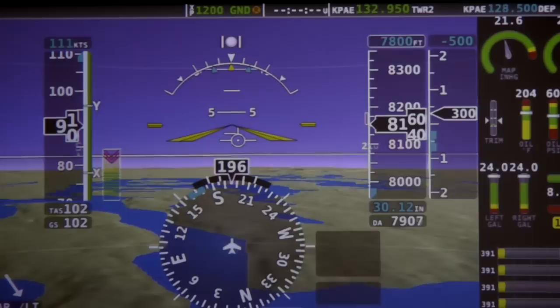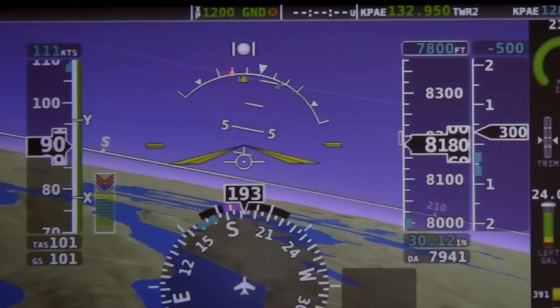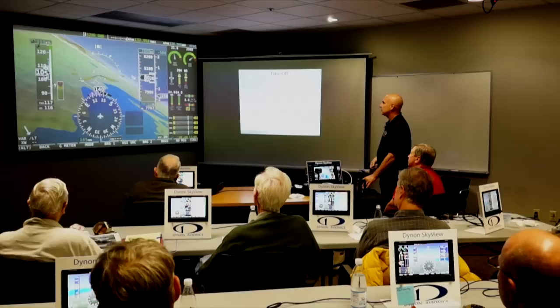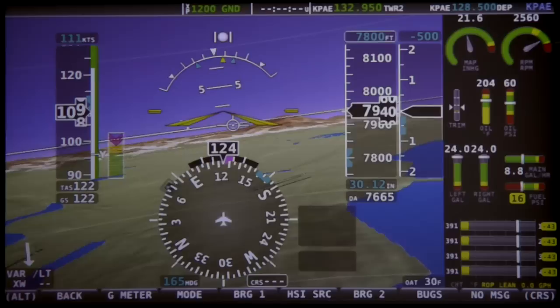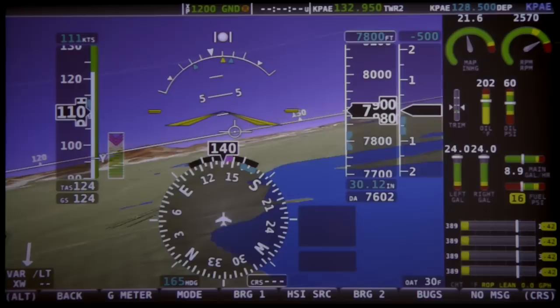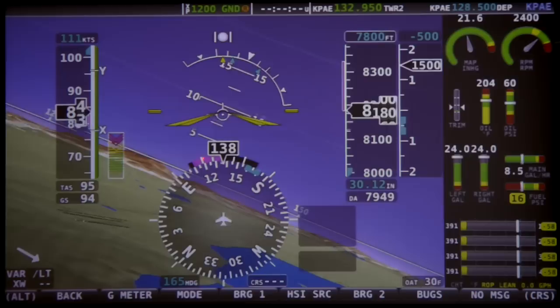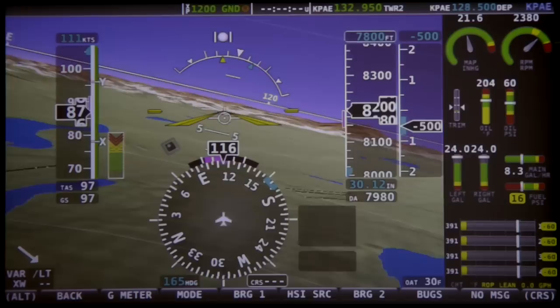Now let's talk about the bank angle. Here's your bank angle arc — the yellow triangle is the vertical axis indicator. As I bank the airplane: 10 degrees, 20, the big tick mark is 30 degrees, the white triangle is 45, and 60 is out here. Your standard rate indicator is this magenta bar — that line there would be standard rate, and half standard rate. The blue triangles are related to standard rate, but this is a rate instrument. The rate of turn indicator is this magenta bar.